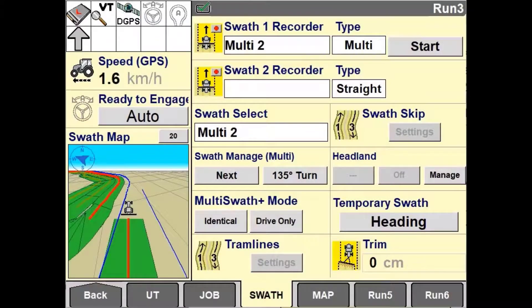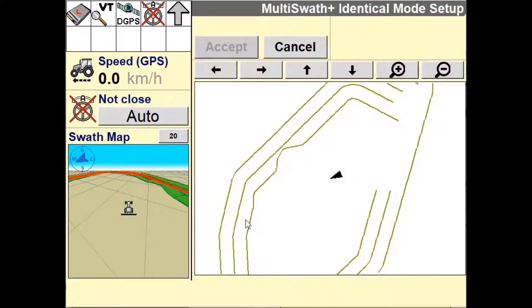Multiswath Plus is used to generate unique swaths as required from one pass to the next. This system will generate each pass based on the previous driven path of the vehicle, regardless of whether it was auto-steered or manually controlled by the operator. You also have the ability to record these lines regardless of whether you are applying coverage or not. Patterns or guidance lines will be grouped together and referred to as a set.